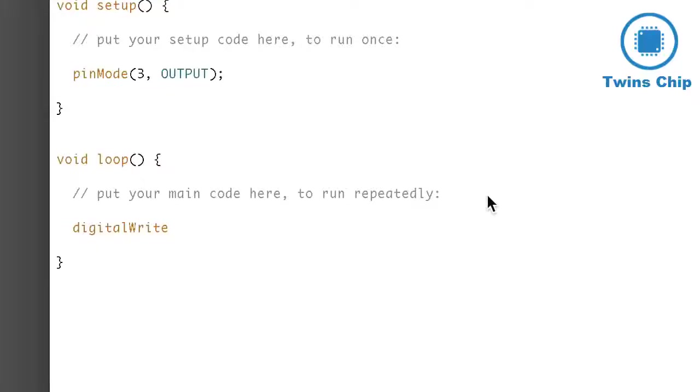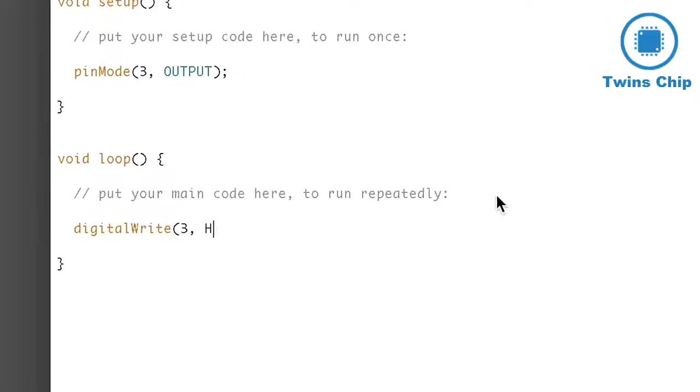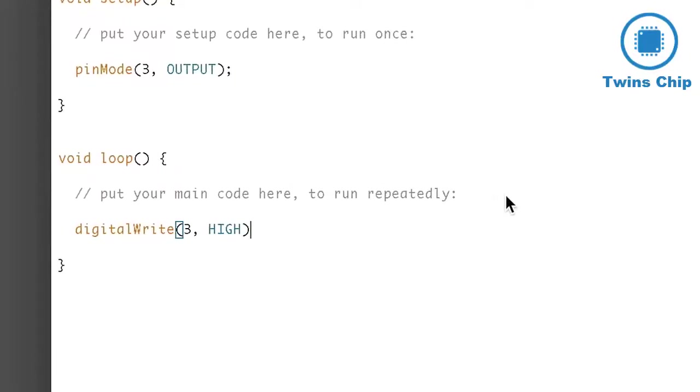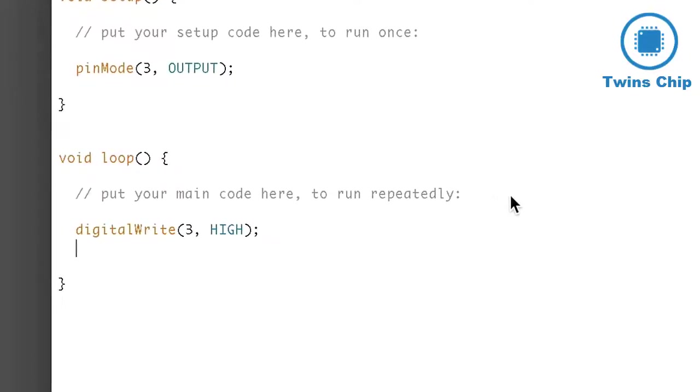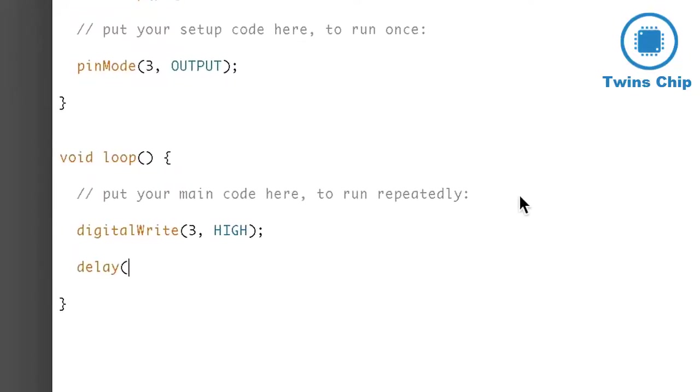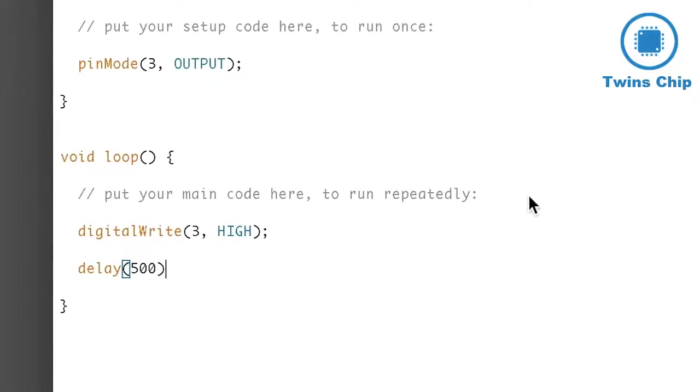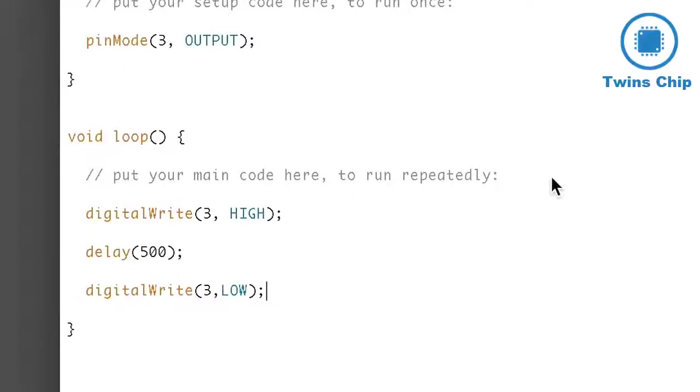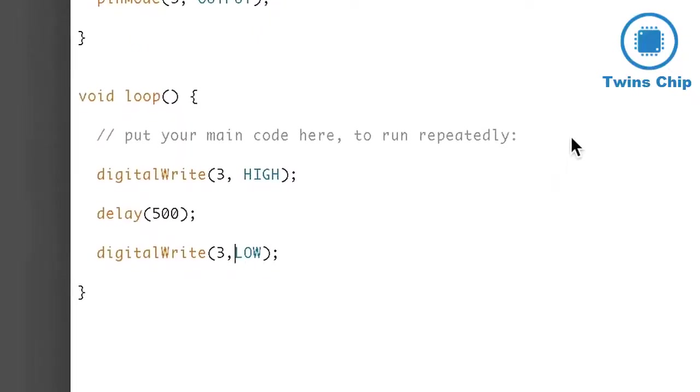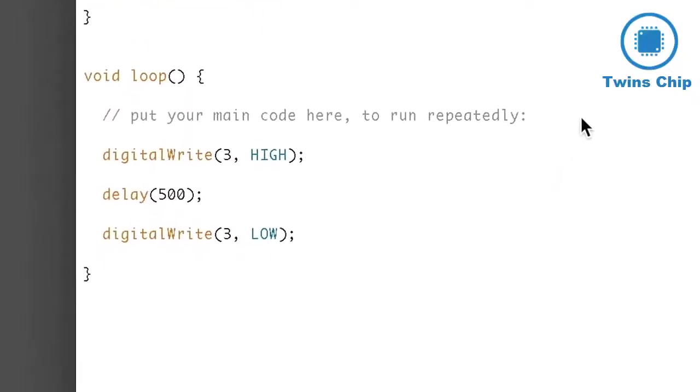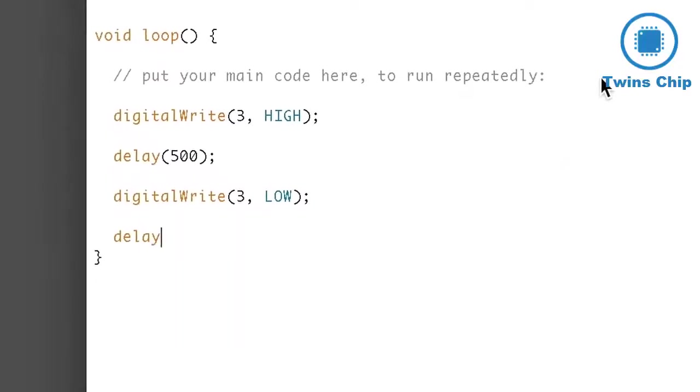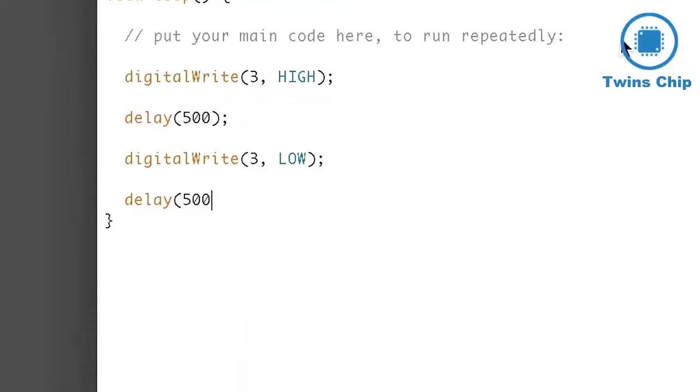Then in the loop, I'll turn the power for that pin on or high. Tell the Arduino to wait for, let's say, half a second, and then turn the power pin off or low, and then wait for another half second.